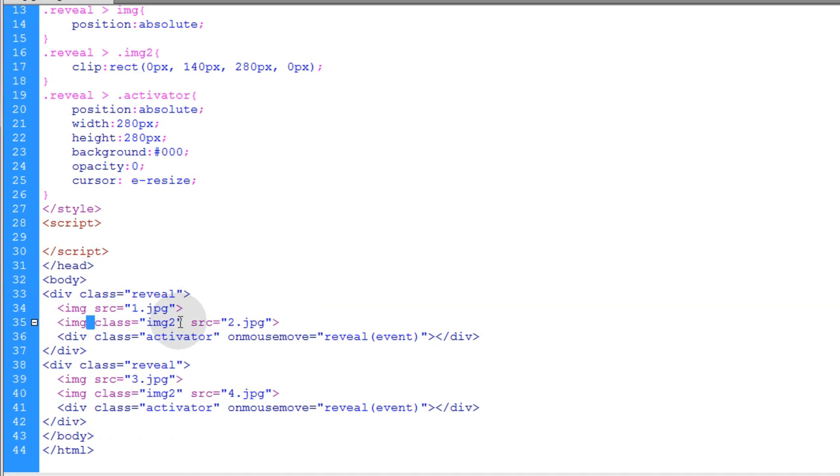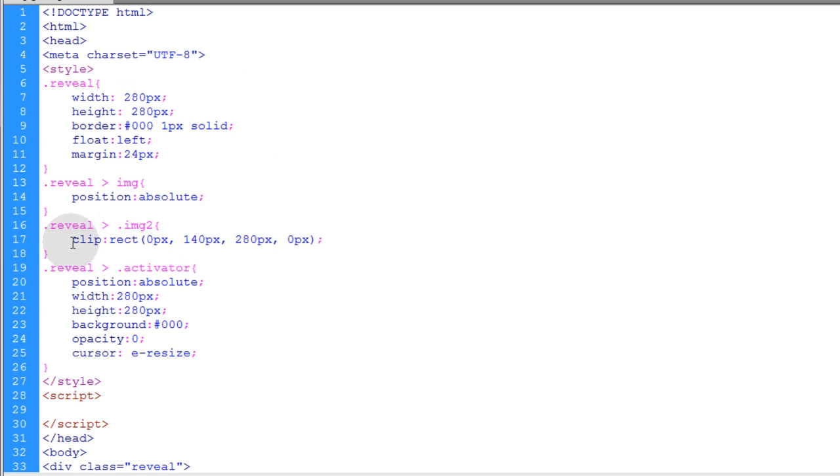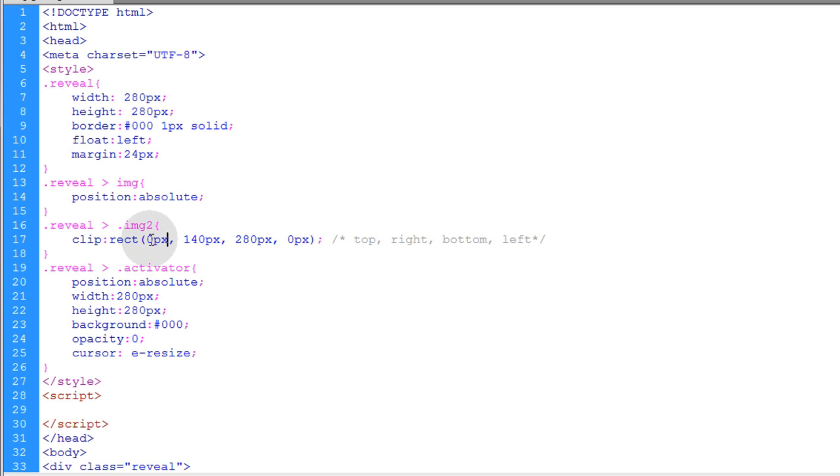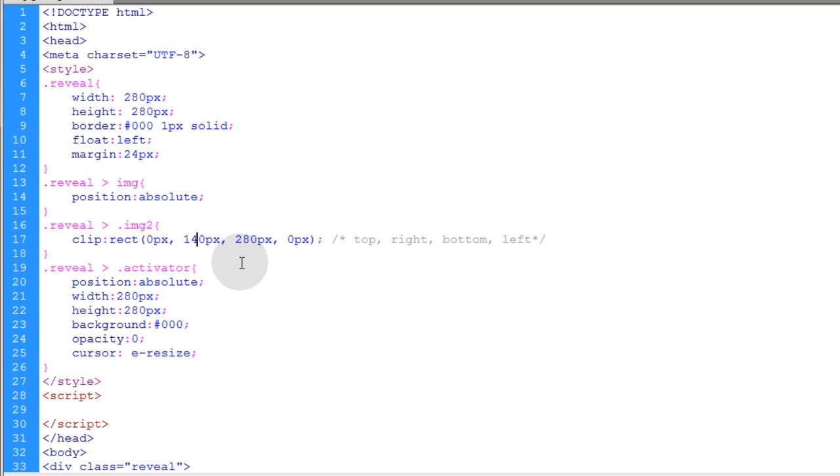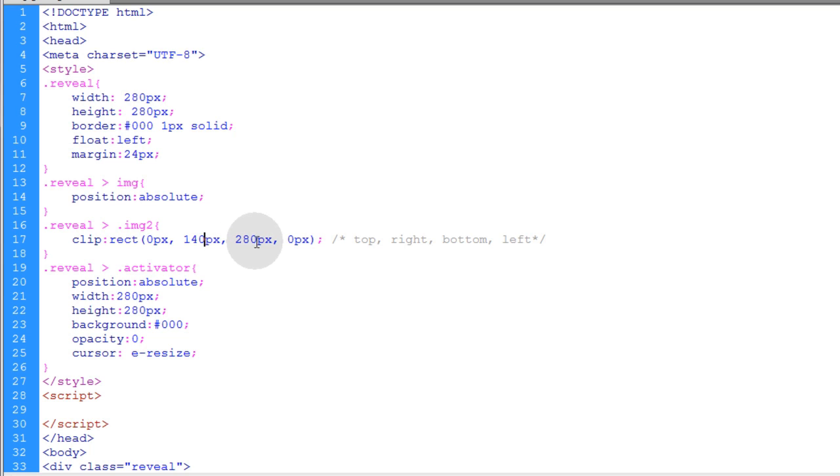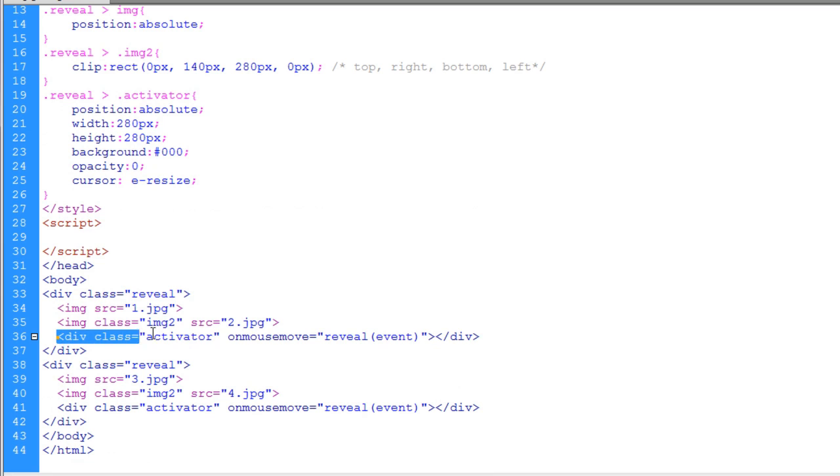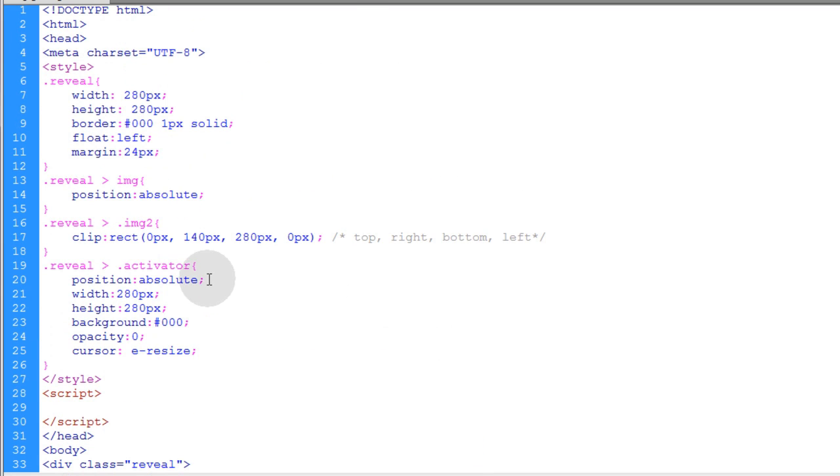Then in this next rule we're only going to target the image2 class, which is these elements here that have the class of image2. Now what we're doing to those is applying the clip property in CSS, and the clip property allows you to clip out a portion of the element that you're targeting. So we're targeting an image and we're clipping it to this rectangle. And I'll actually put a little comment in here for you guys that says top, right, bottom, left. So my top clip value I have zero pixels, then my right clip I have 140 pixels - that's what makes it right down the center to start out with. If you wanted to start all the way at the left to show the whole first image you just put this on zero, but I put it on 140 that way they're divided down the center. And then for the bottom value I just put the height of the images, and then for the left value we put zero as well.